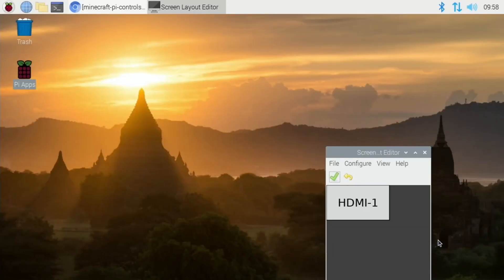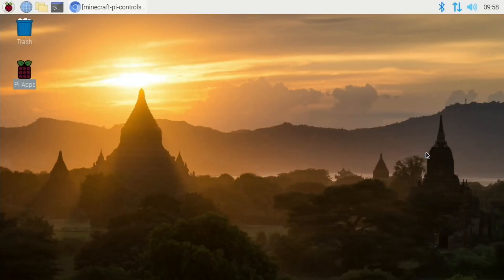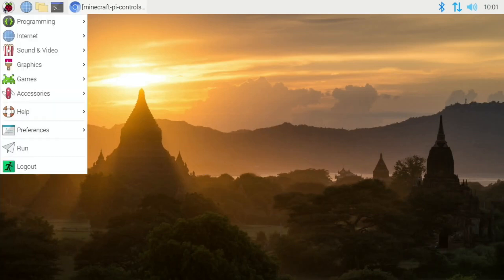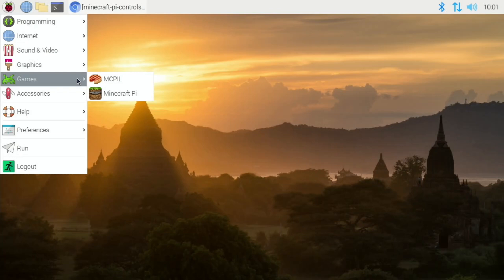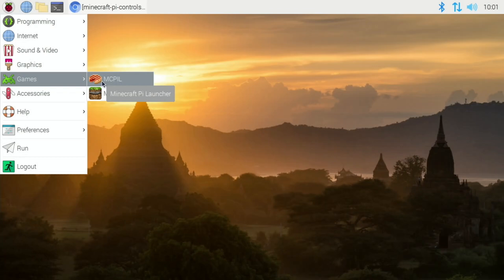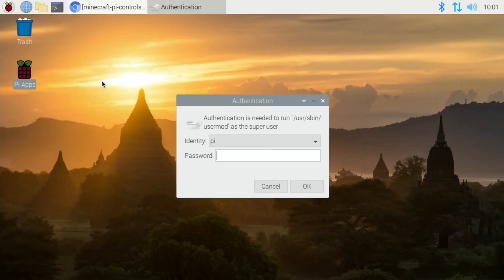So let's launch the game. Go to games and all this is different. So yesterday you just clicked on Minecraft Pi and it launched, but now you've got a Minecraft Pi launcher. So let's click on that, put your password in. If you haven't changed it, it will be Raspberry.